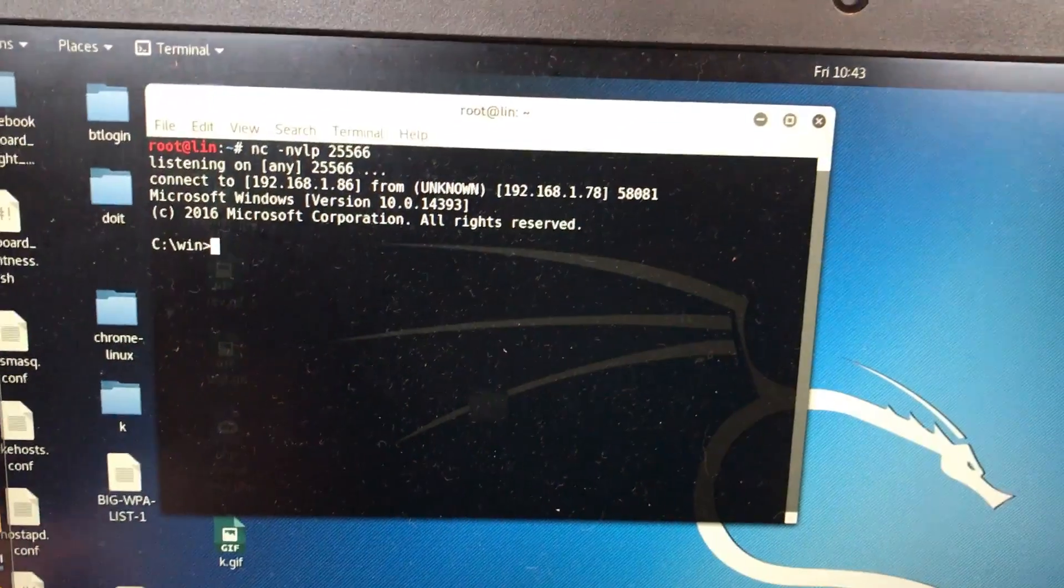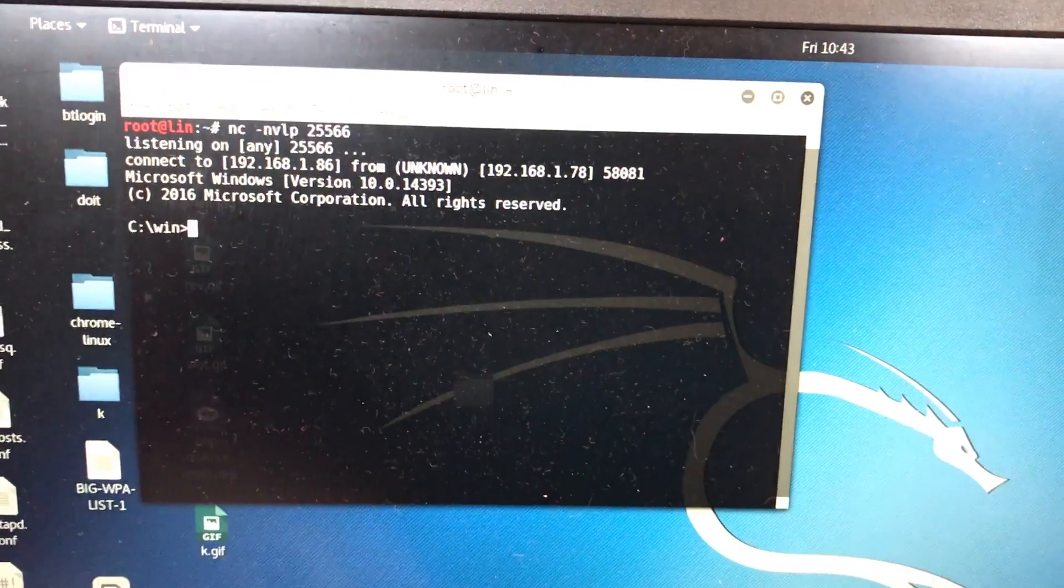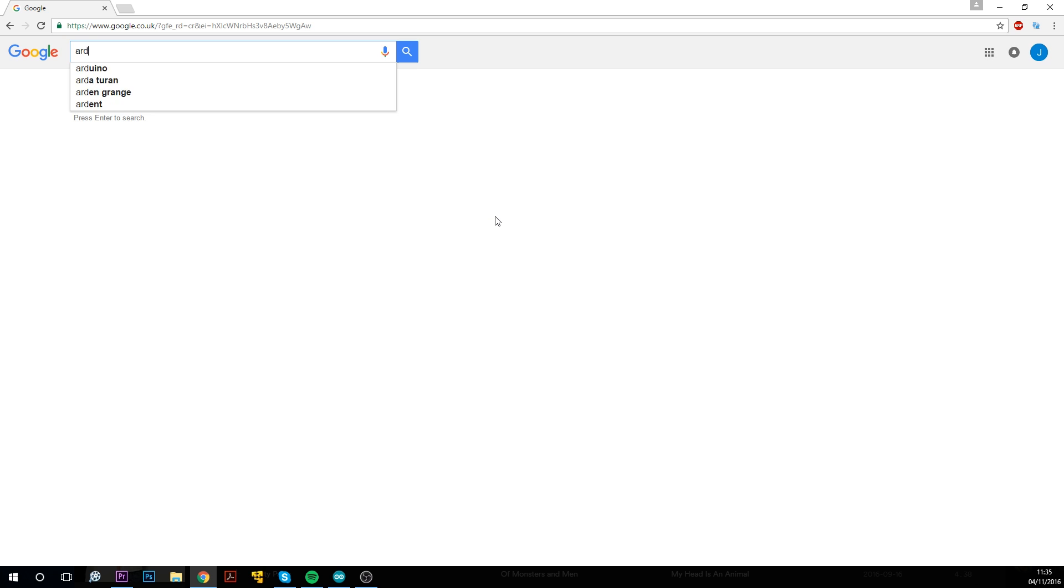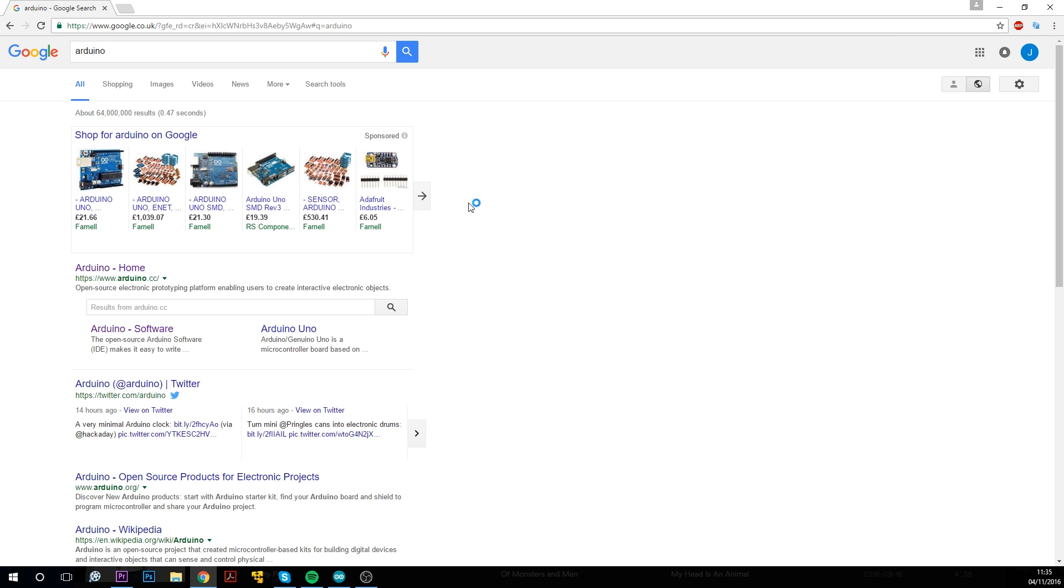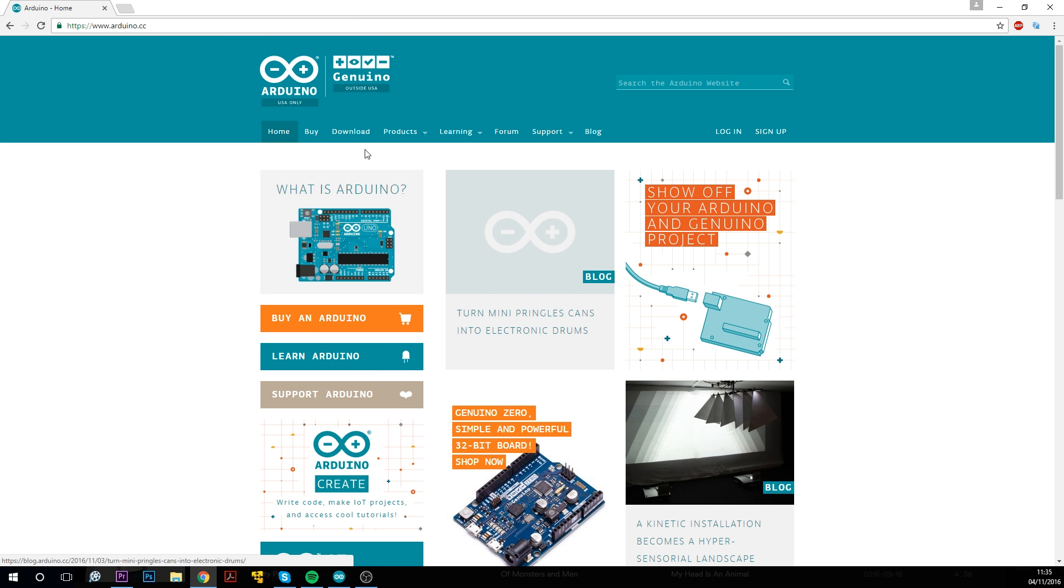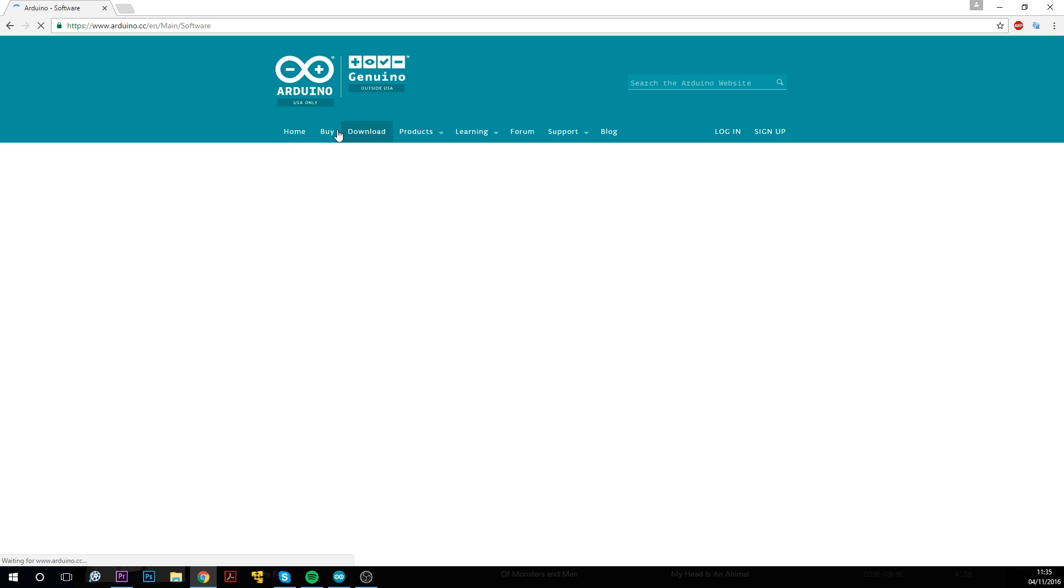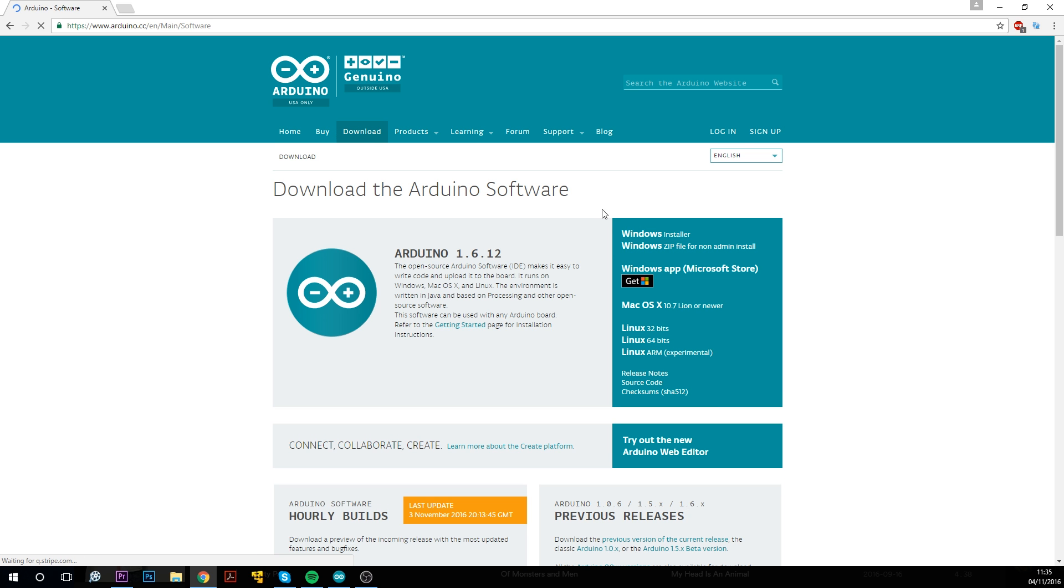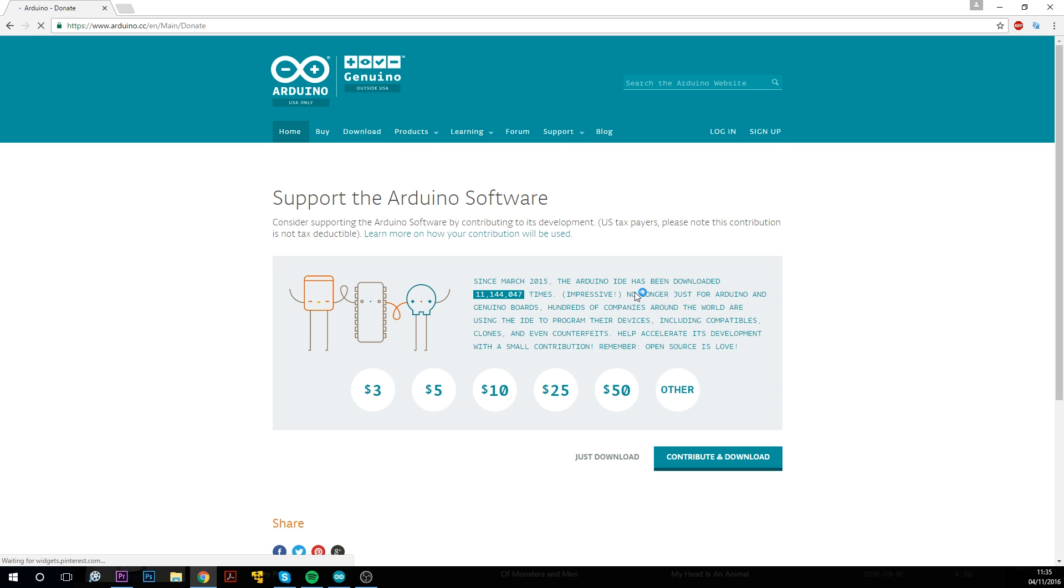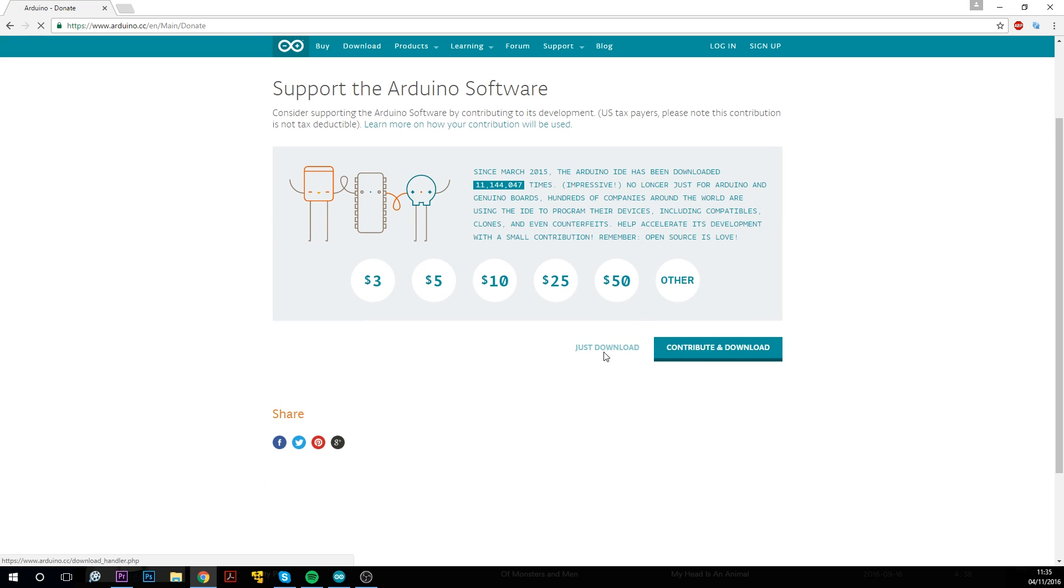So let's see how we can program it. In order to program your Arduino, you're going to need the Arduino IDE. If you Google search Arduino, you'll be sent to their website. Just go to the download section and download the Windows installer, and just run that, go through that, and it's pretty easy, can't go wrong.